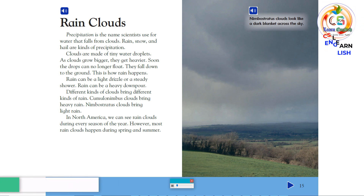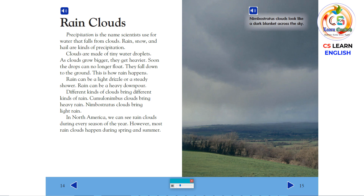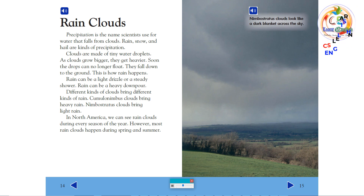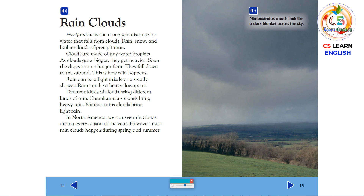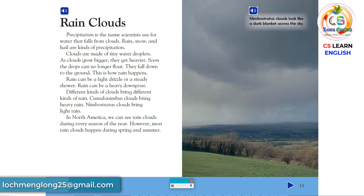Rain clouds. Precipitation is the name scientists use for water that falls from clouds. Rain, snow, and hail are kinds of precipitation. Clouds are made of tiny water droplets. As clouds grow bigger, they get heavier. Soon the drops can no longer float. They fall down to the ground. This is how rain happens. Rain can be a light drizzle or a steady shower. Rain can be a heavy downpour. Different kinds of clouds bring different kinds of rain. In North America, we can see rain clouds during every season of the year. However, most rain clouds happen during spring and summer.